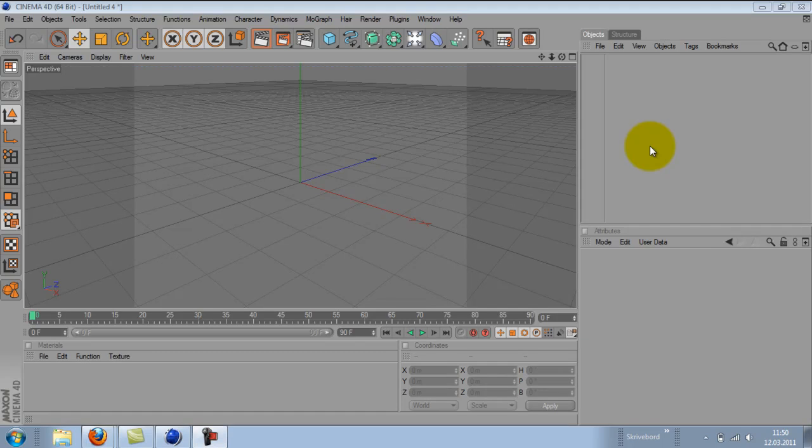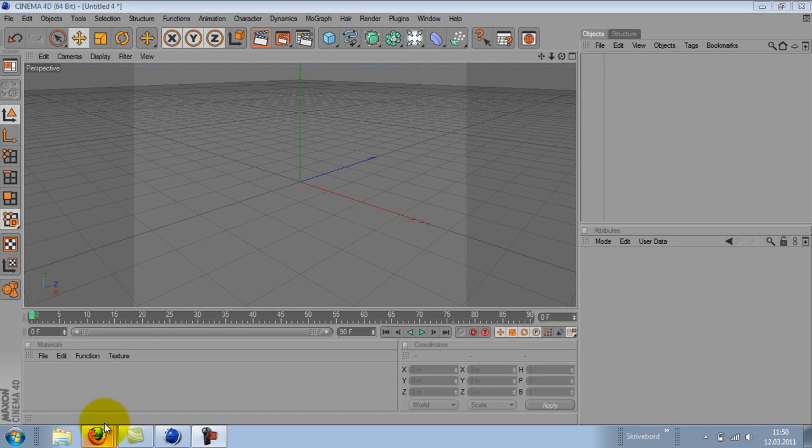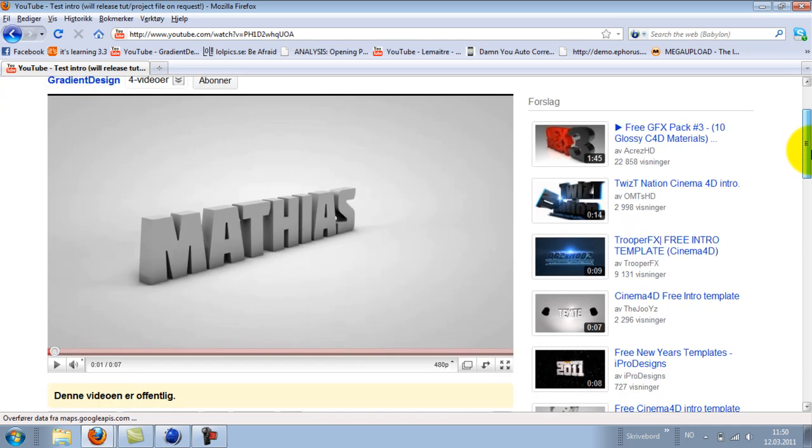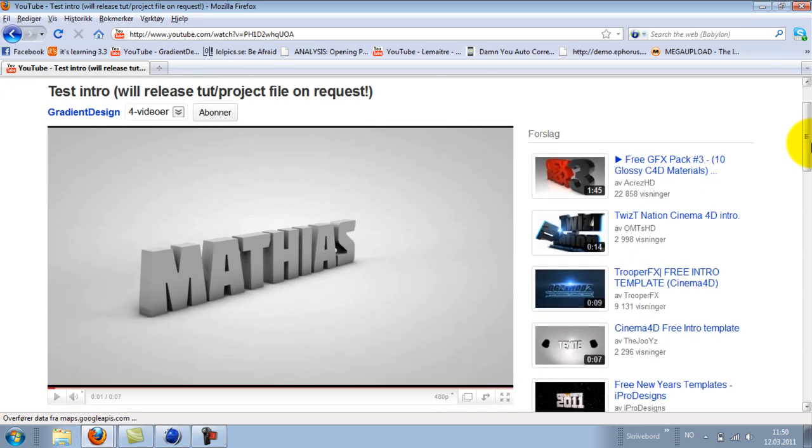Hello and welcome to my first Cinema 4D tutorial. Today we are going to create my breaking text collision thing.